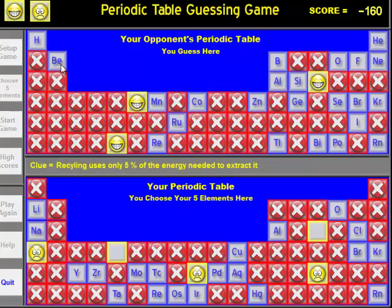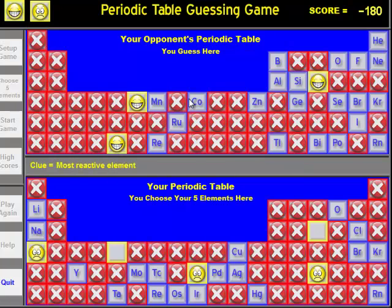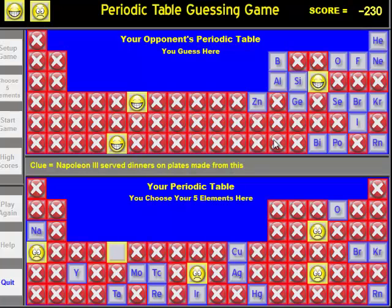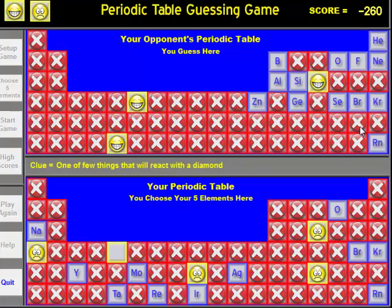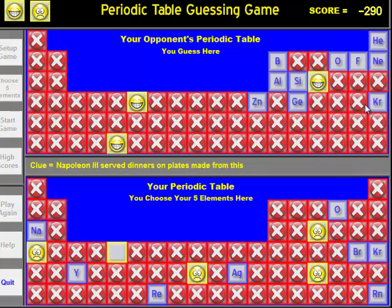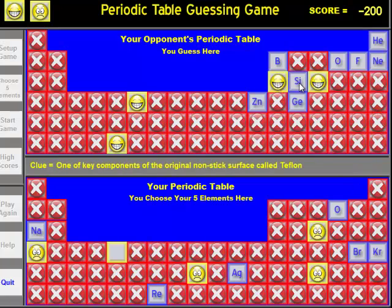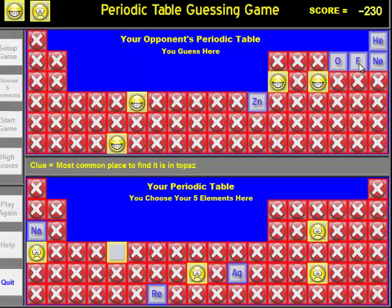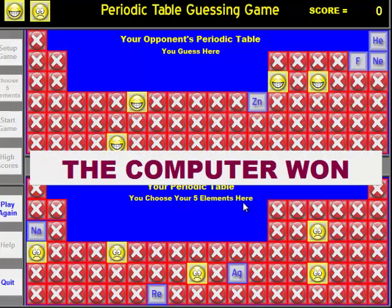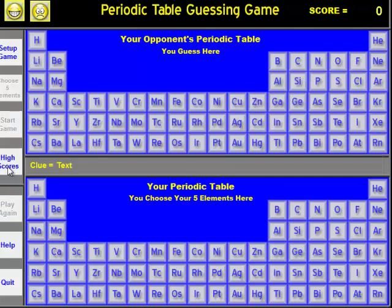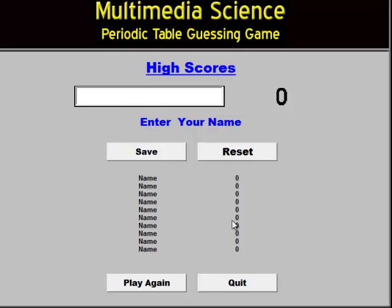You can see the guessing is pretty frustrating. The computer won. At this point you can play again. If you won, you can go to the high score table, which will allow the student to keep track of their names and their high scores.